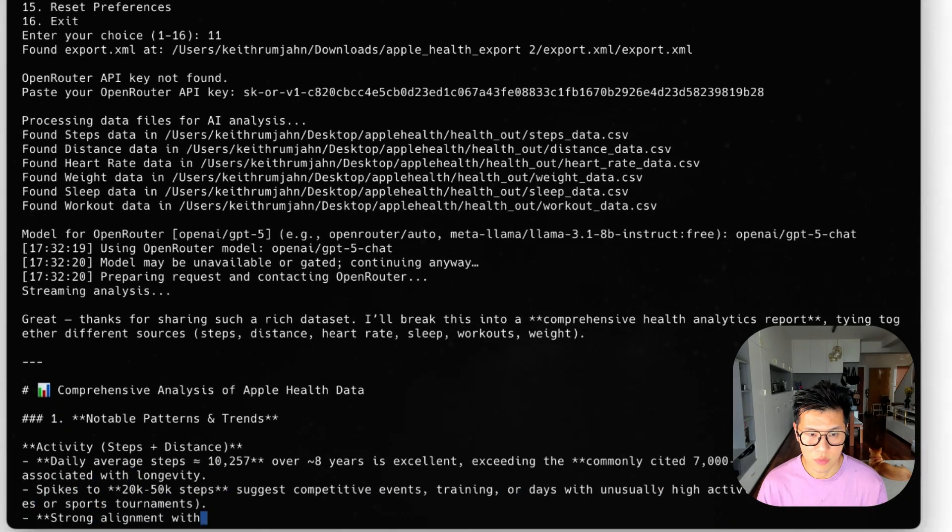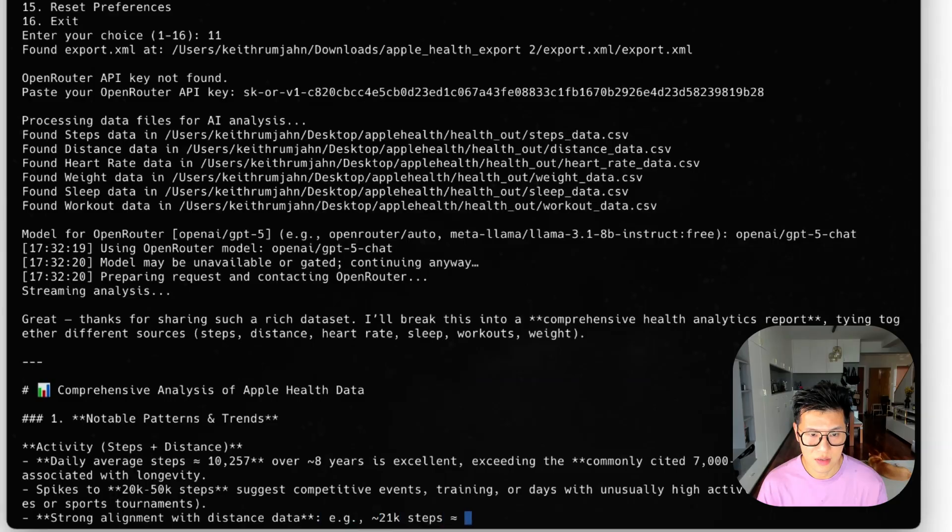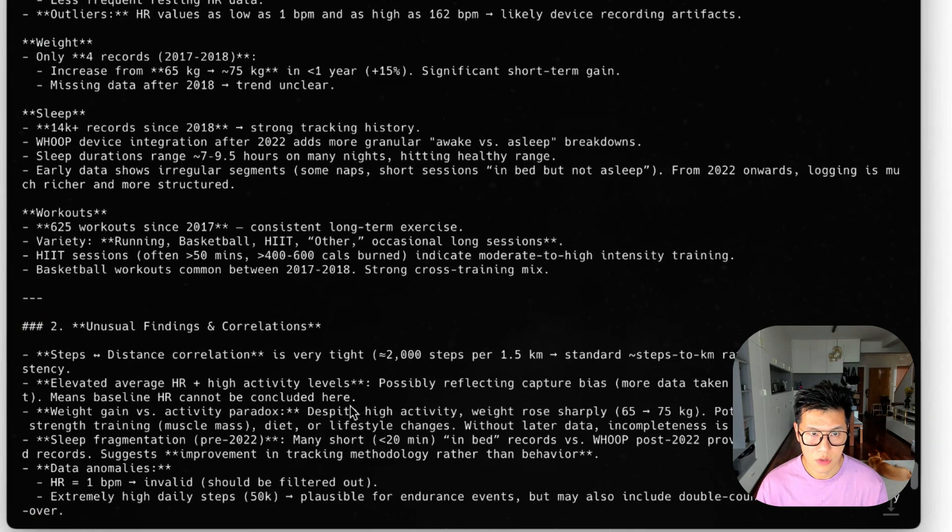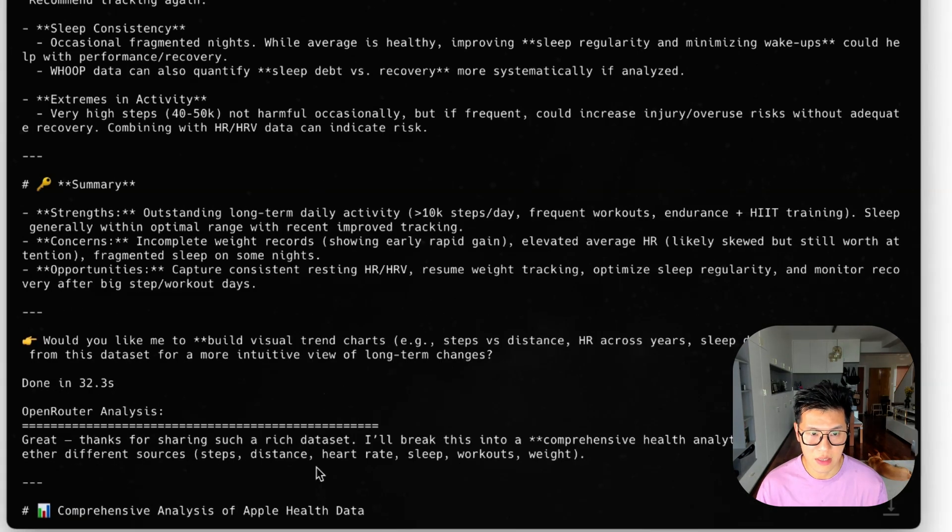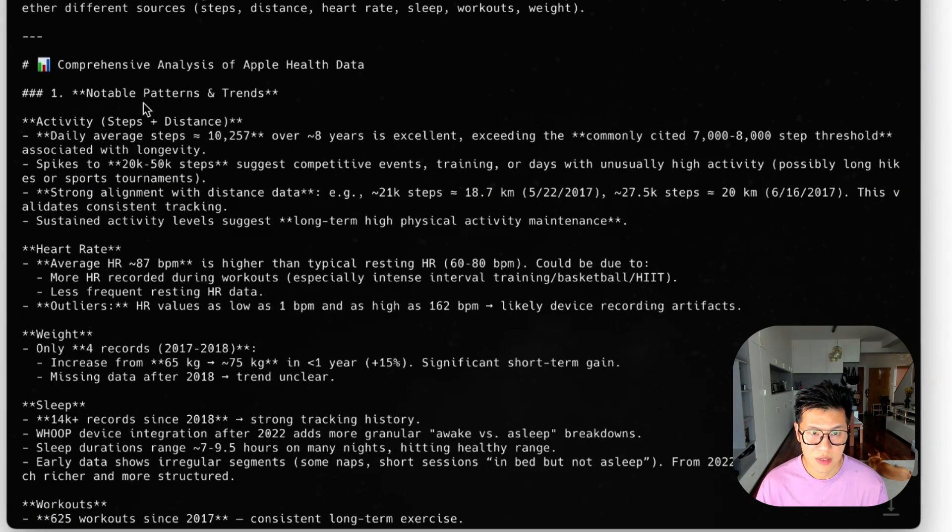And then it returns an analysis. So let's look at the analysis.